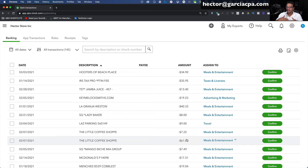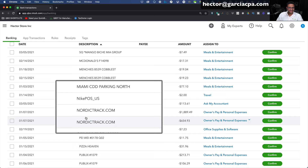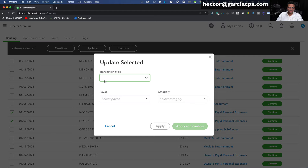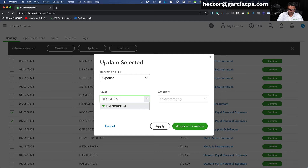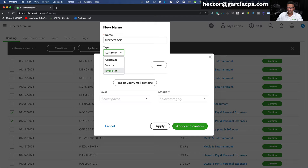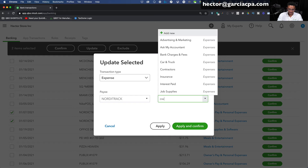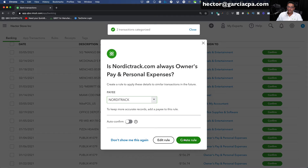Now we have NordicTrack — those are personal expenses. I'll select these two, go to Update, then Expense, create NordicTrack as a vendor, and depending on context, this is going to be a personal expense. I'll click Apply and then create the rule. So that's basically how it works — you can categorize each one individually or categorize a whole bunch at once.